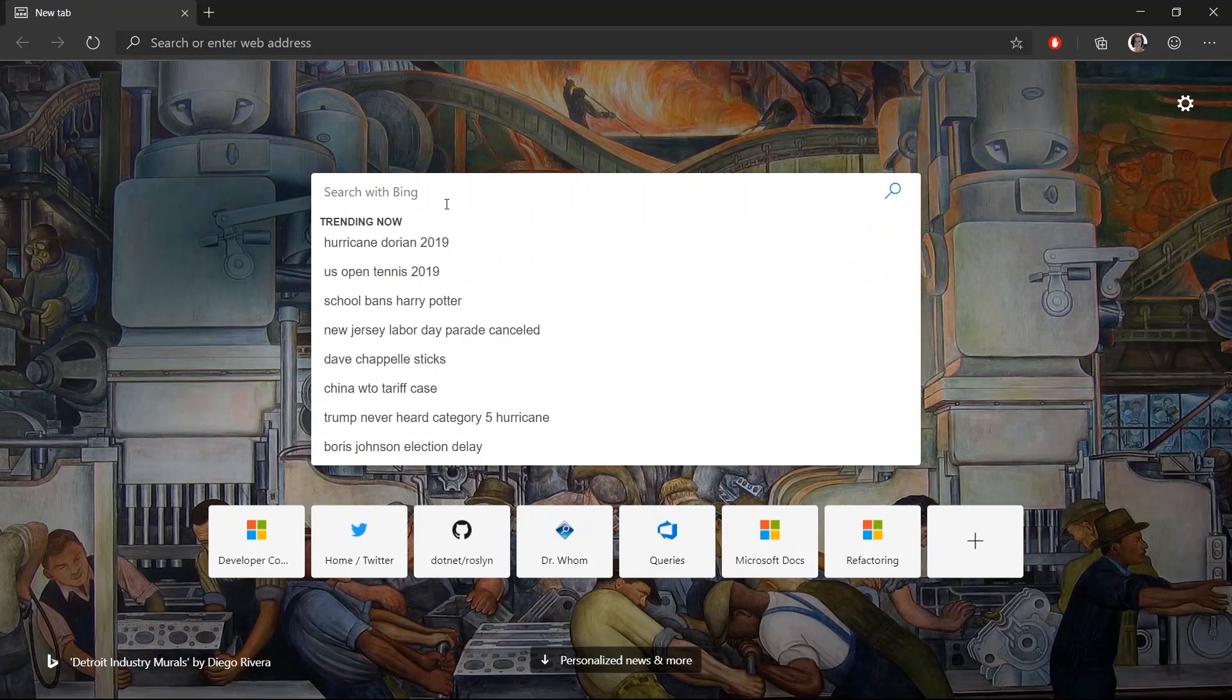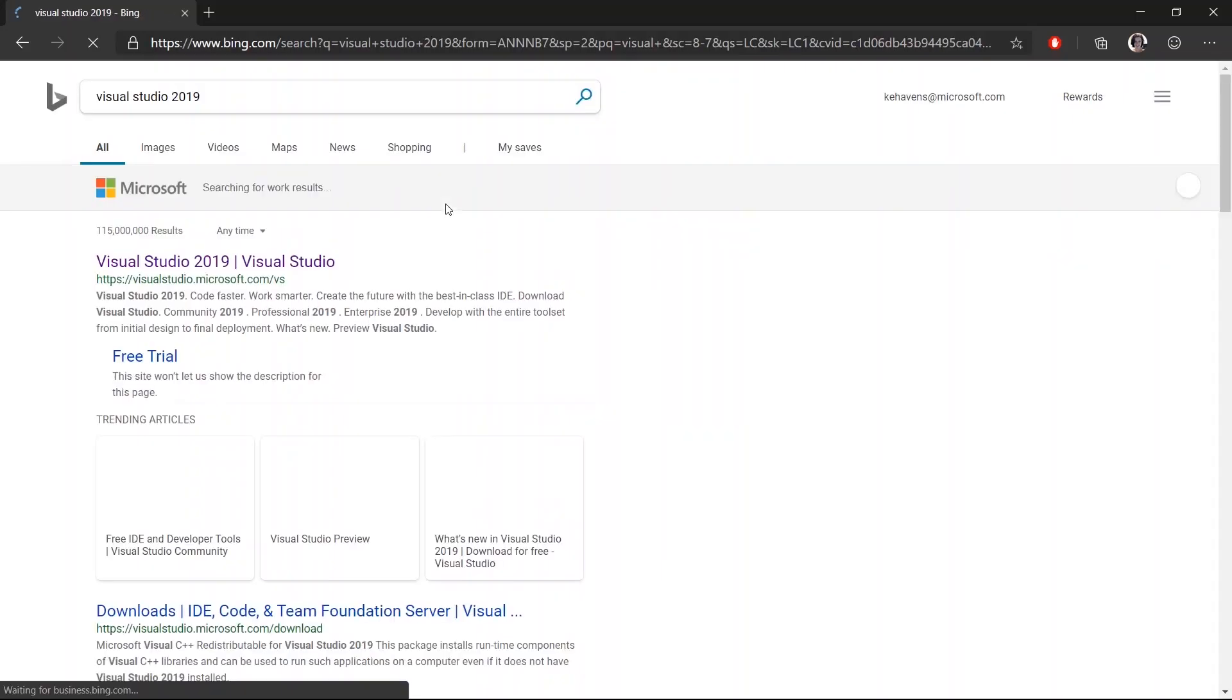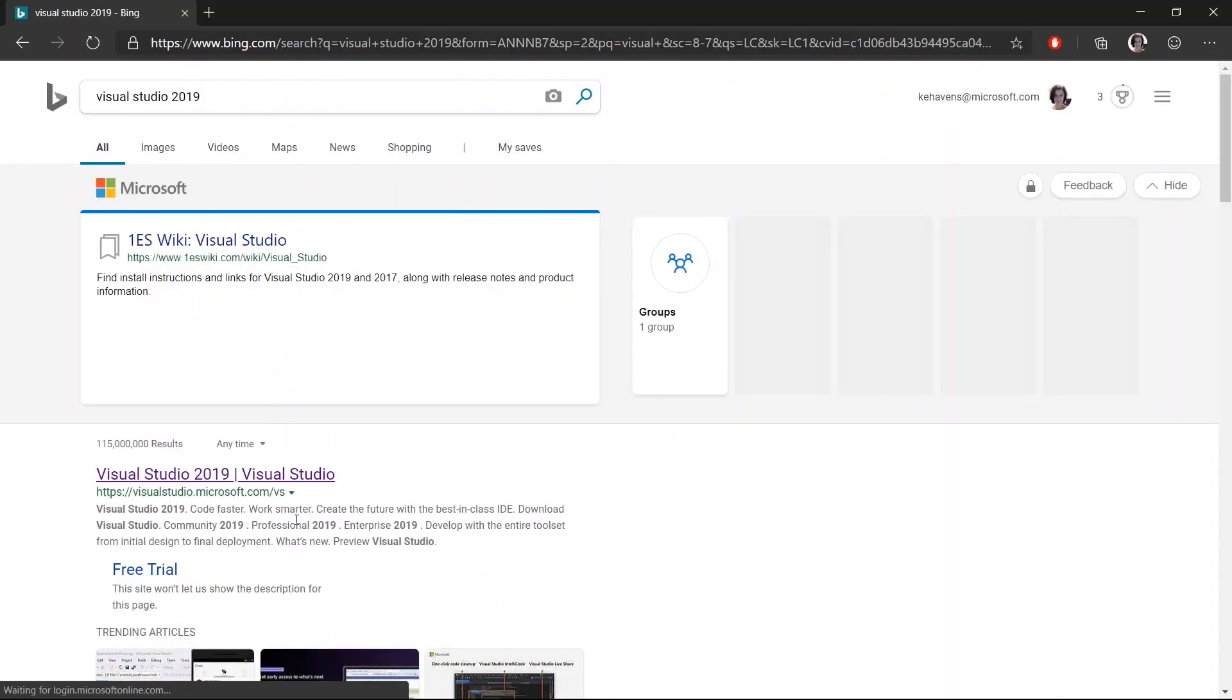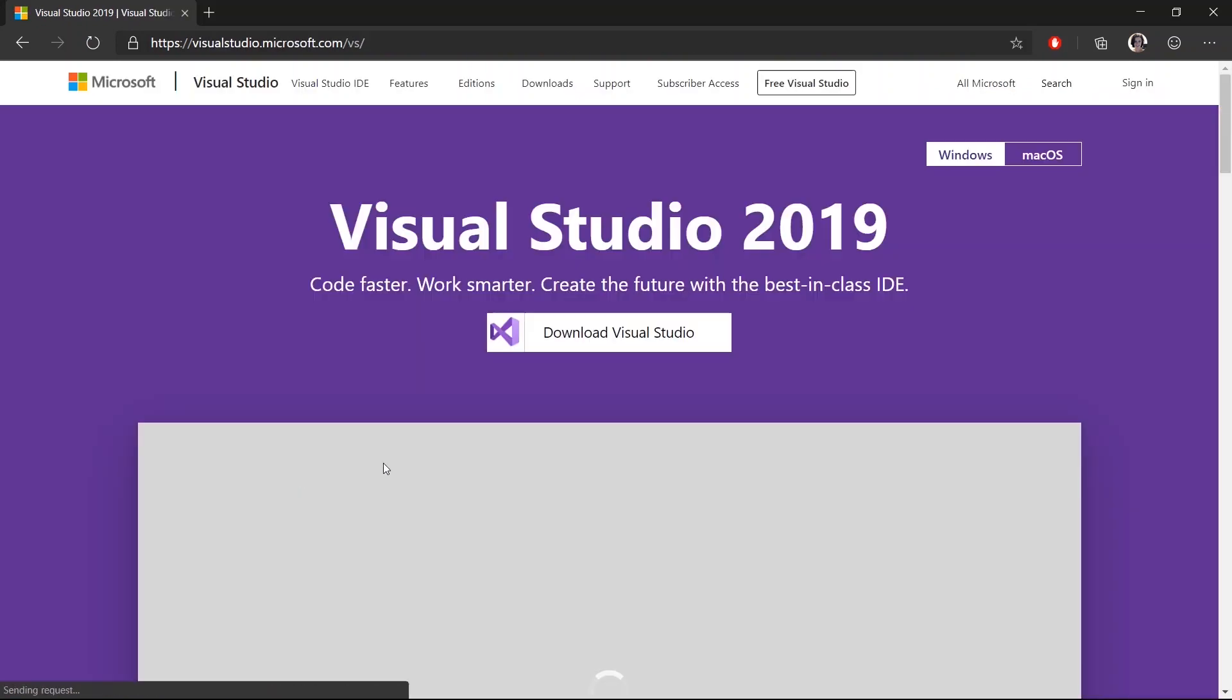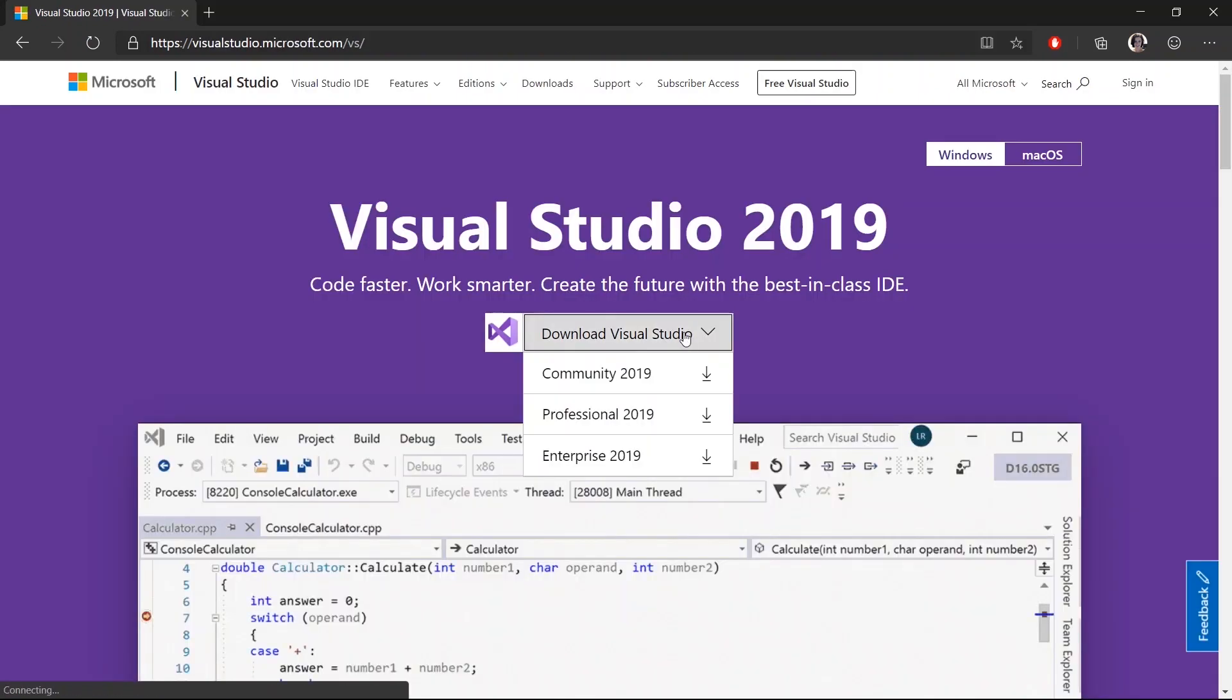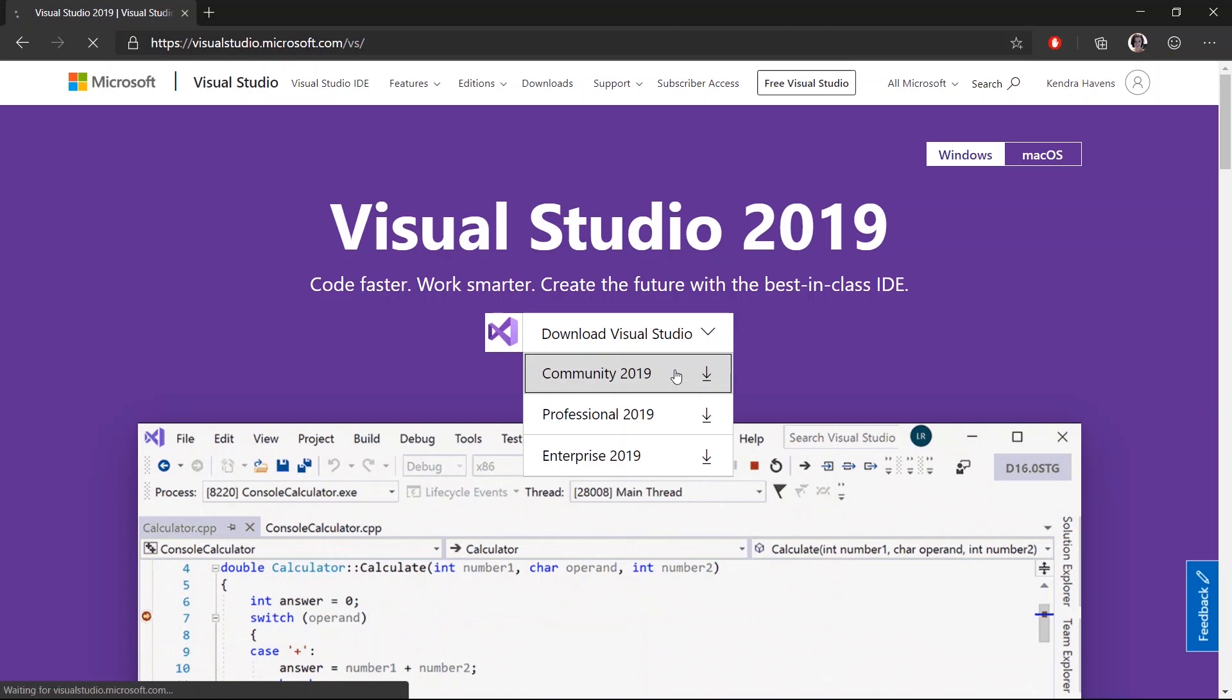First off, open your favorite search engine and type in Visual Studio 2019. You'll go to visualstudio.microsoft.com. Go ahead and install the community version. That's completely free for individuals and students.